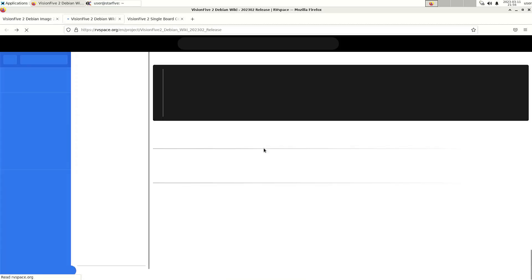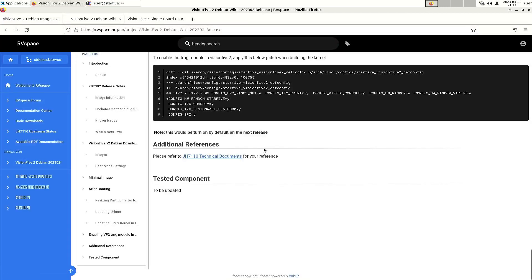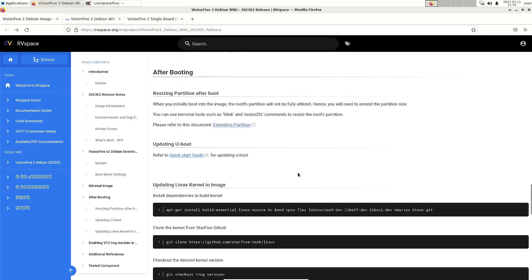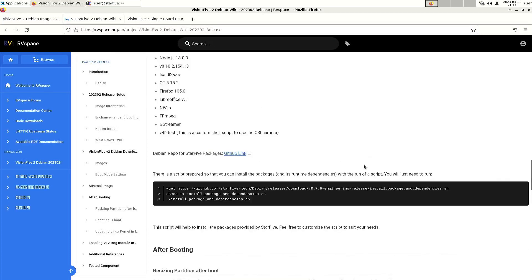This is the page that I wanted to show you. Because it is a minimal image but it is possible to download firefox and some other packages.